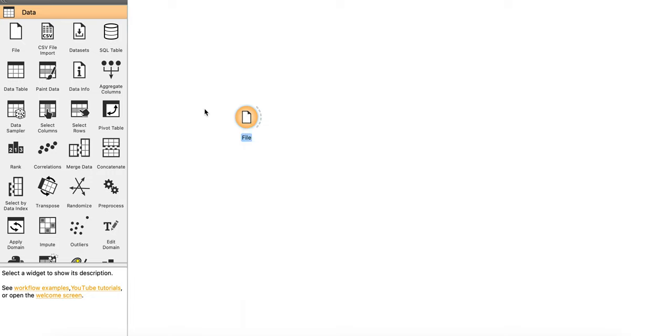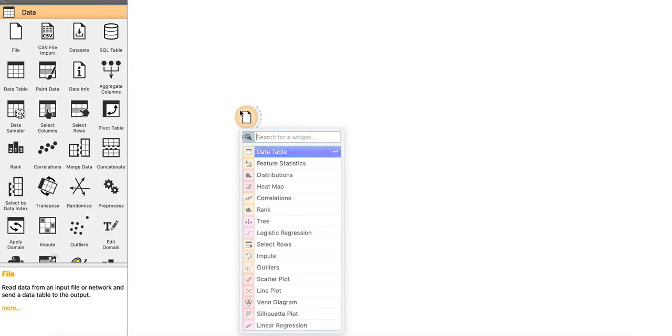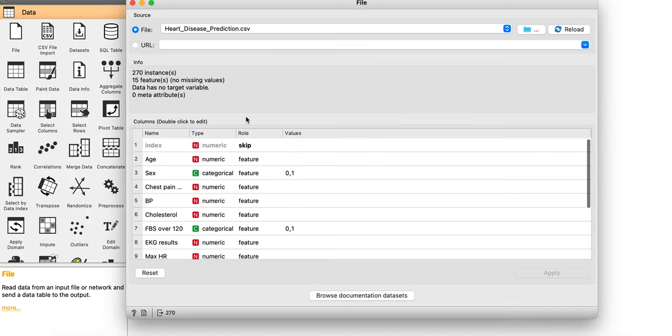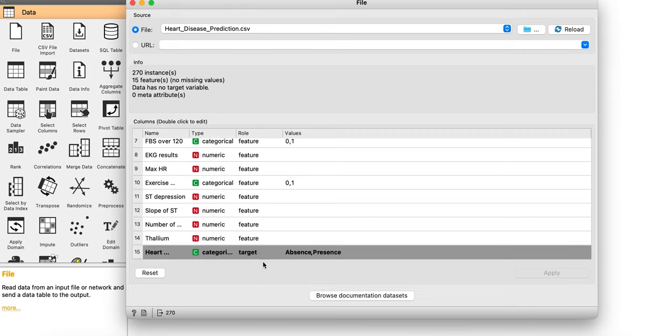Coming to this. So I'm importing the heart disease prediction dataset, skipping the index or ID values and assigning the target value, which is definitely the heart disease, whether a patient is having heart disease or not, absence or presence.